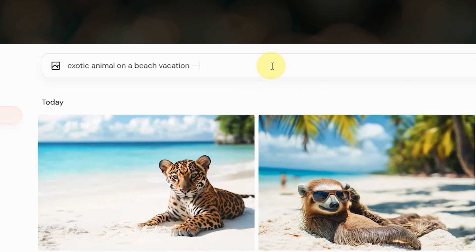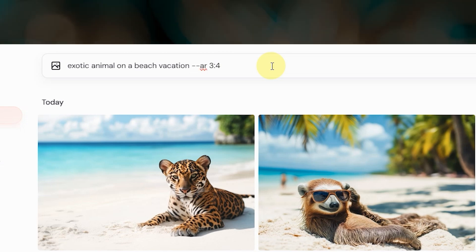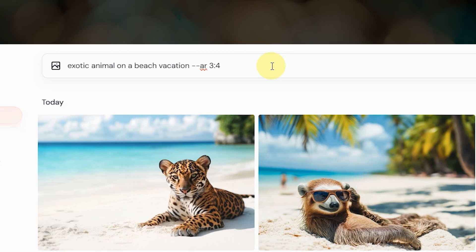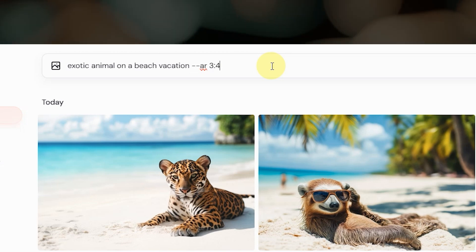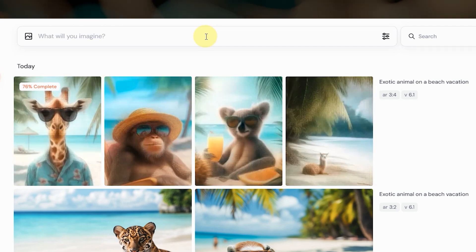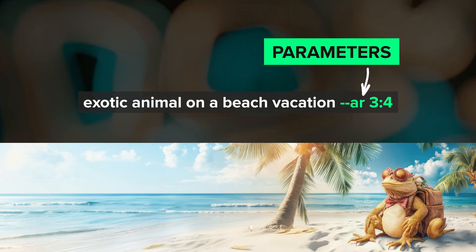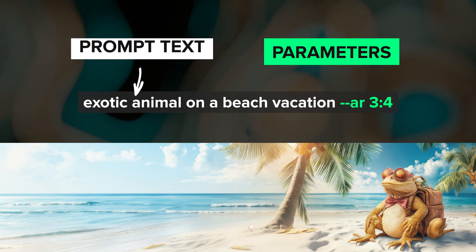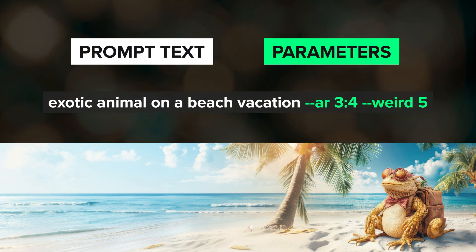Parameters start with two dashes, followed by the parameter name or abbreviation, a space, and the value that goes with that parameter. Here I've used the aspect ratio parameter to tell Midjourney that I want a 3:4 image instead of the default square. Parameters always go at the end of your prompt, and to use multiple parameters, just separate each one with a space.